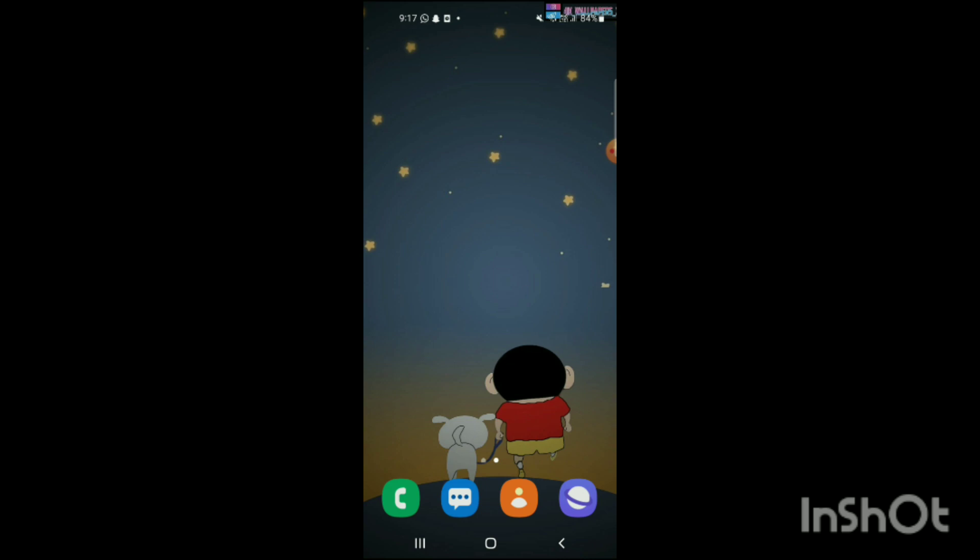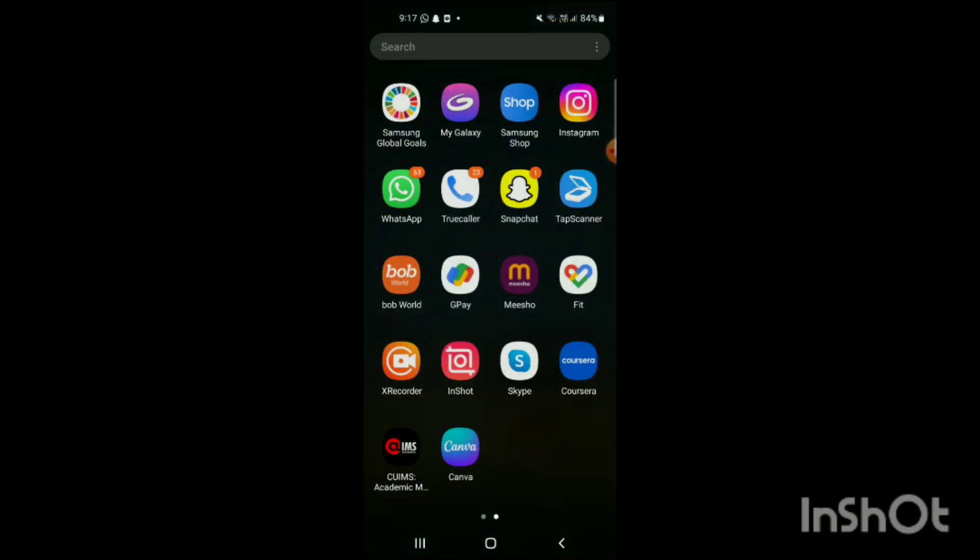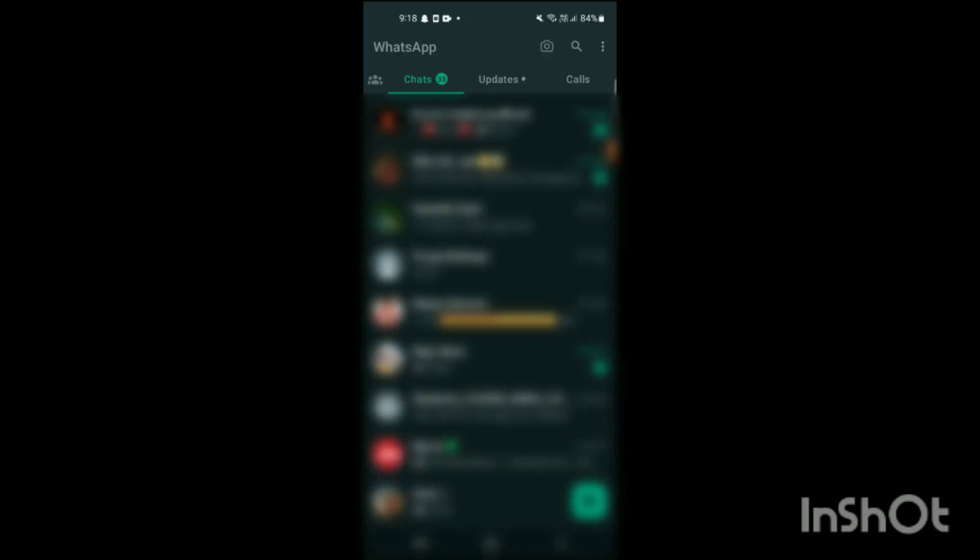Now you just have to simply follow the steps which I will tell you in this video and you can easily do this. So now let's start with the content of the video. For this you have to open WhatsApp app first and here you can see the WhatsApp app has been opened up over here.